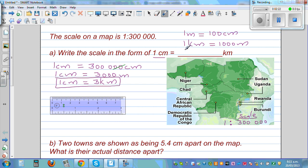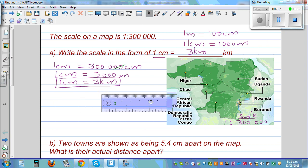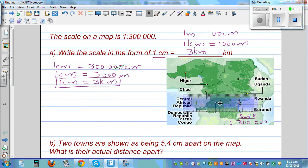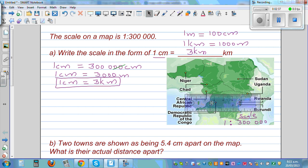So if you have on the map one centimeter, it represents 3 kilometers. Let me give you an example — this is a map and this is a ruler that I have. Let me join these two points. Suppose this is Uganda and this is Central Africa.